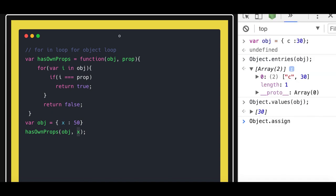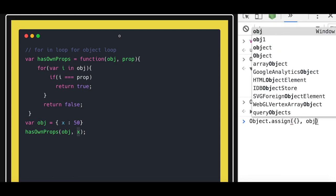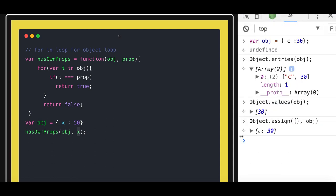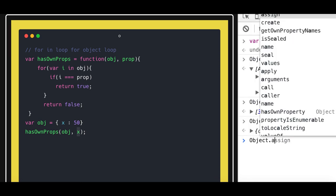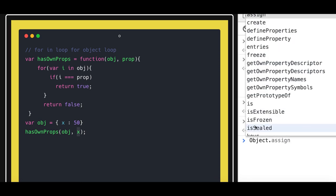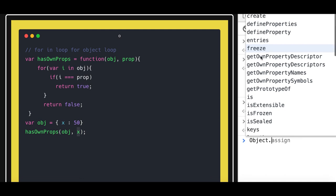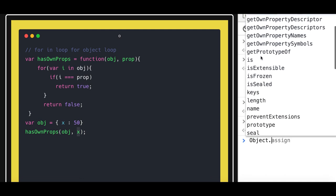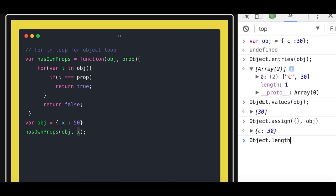Object.assign you can do to create a new object. So this is the new object I'm creating from obj, so it will return a new object. Similarly there are other methods which we will talk in detail: defineProperty, freeze to freeze an object which after that you cannot change anything, getPrototypeOf, isExtensible, sealed, keys, length and all these methods. So let's talk all these things in the coming videos.